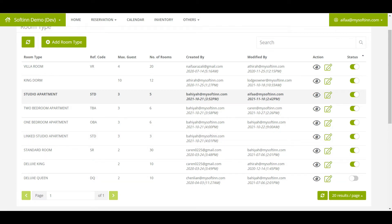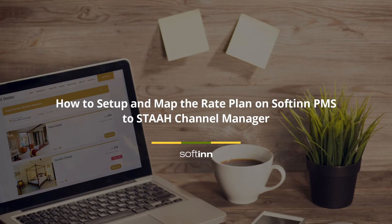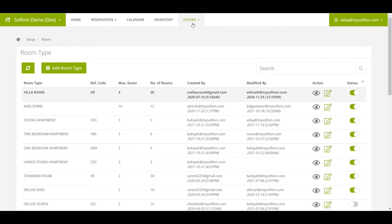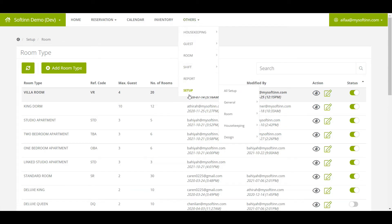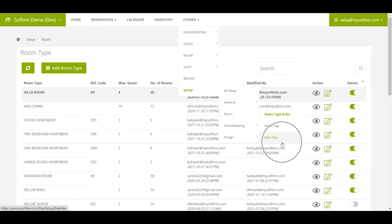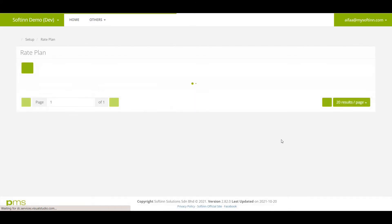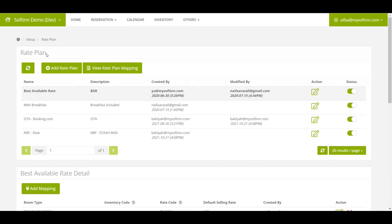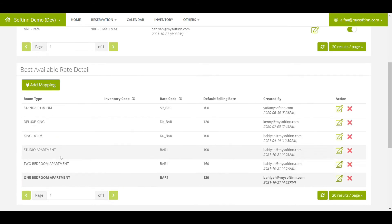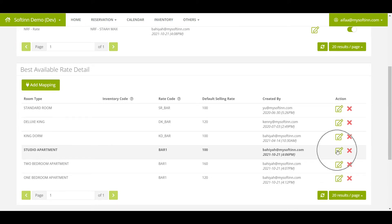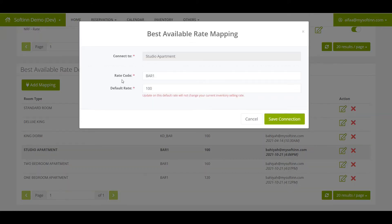To set up and map the rate plan on SoftInn PMS to STA channel manager, go to Setup, click on Room, and click on Rate Plan. On the rate plan section, you will need to set up and map the rate plans you would like to sync to the STA channel manager. In this example, the Best Available Rate has been set up and mapped on SoftInn PMS. Make sure the rate code and default rate have been filled in on the rate plan detail section.